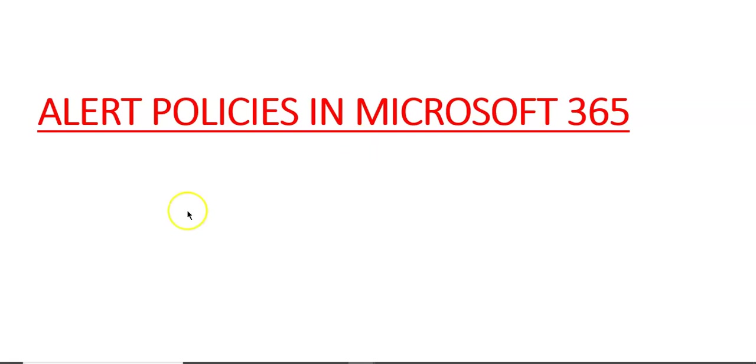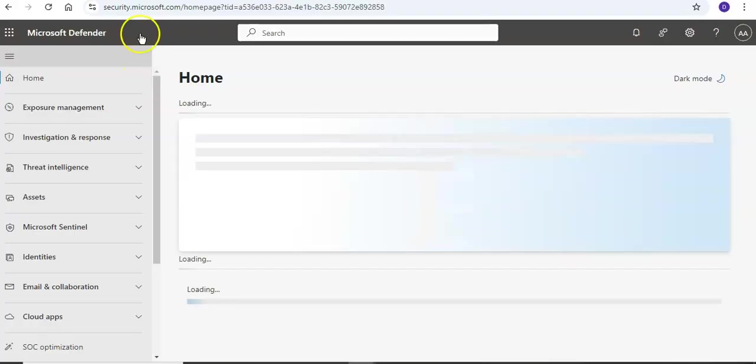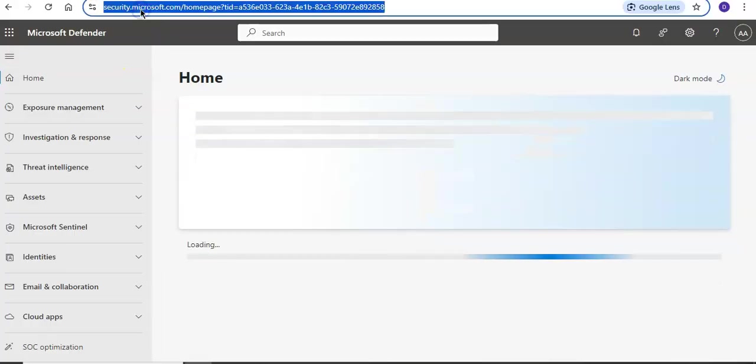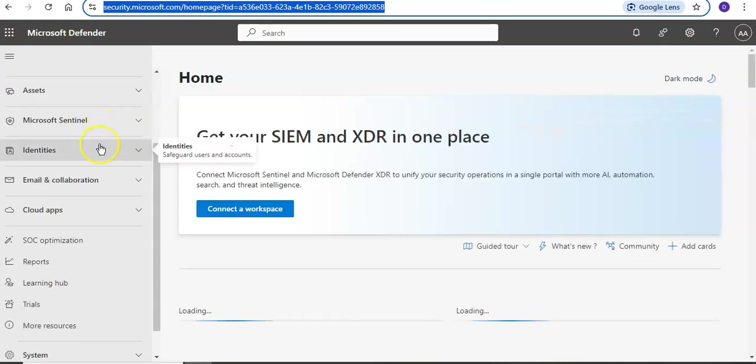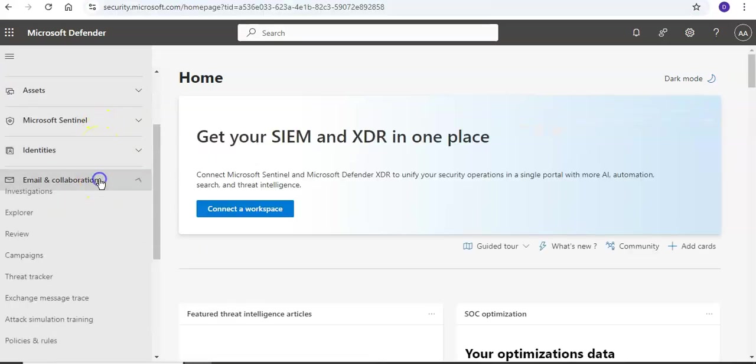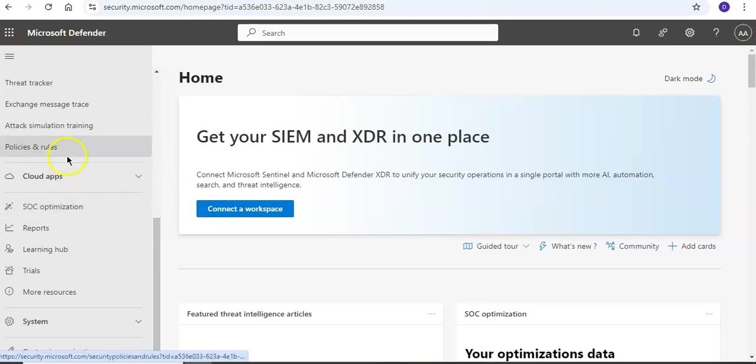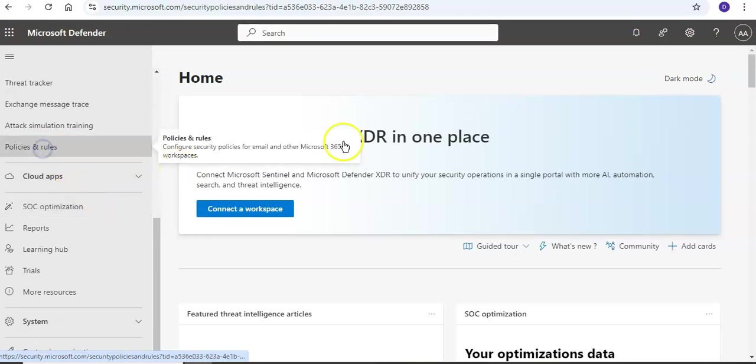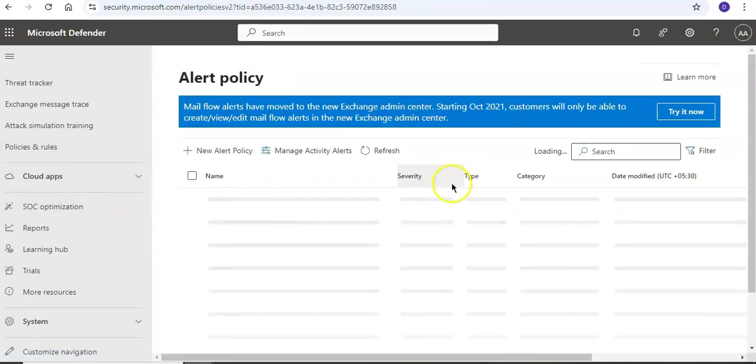I'll just quickly log on to the portal and take it from there. So when you are at security.microsoft.com, you scroll down and under Email and Collaboration, look for Policies and Rules. Under Policies and Rules, click on Alert Policy.